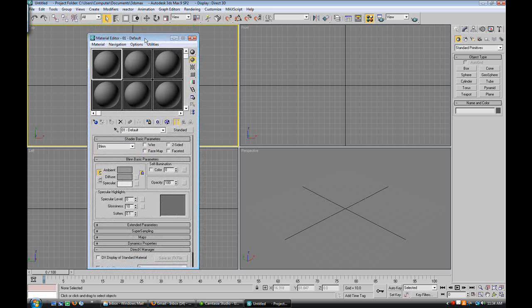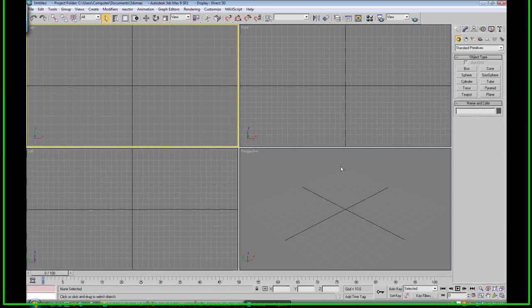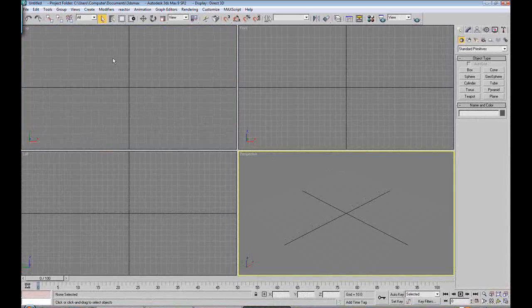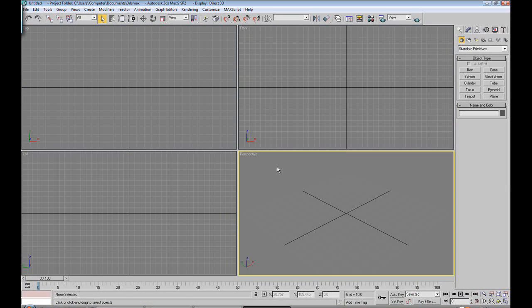This is quick render. Quick render will render in your current viewport. So if we're in our perspective viewport and we click on this, it will open up the render dialog.